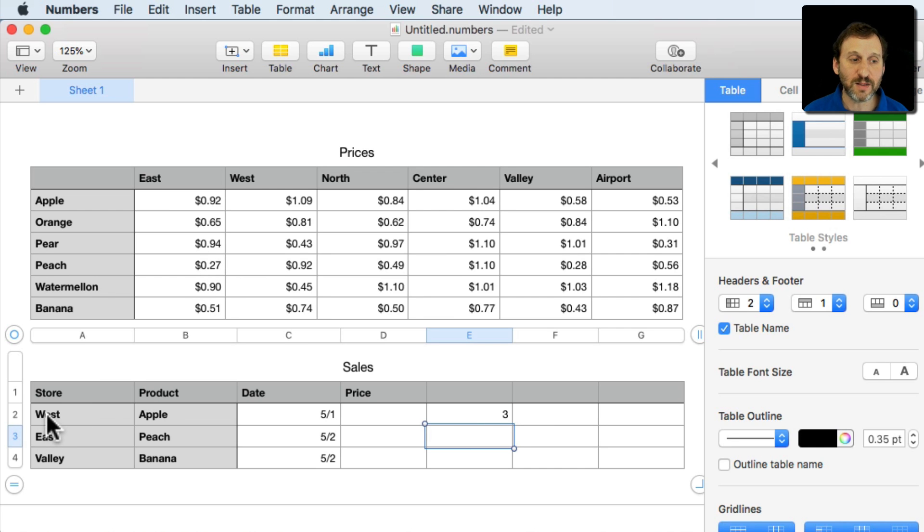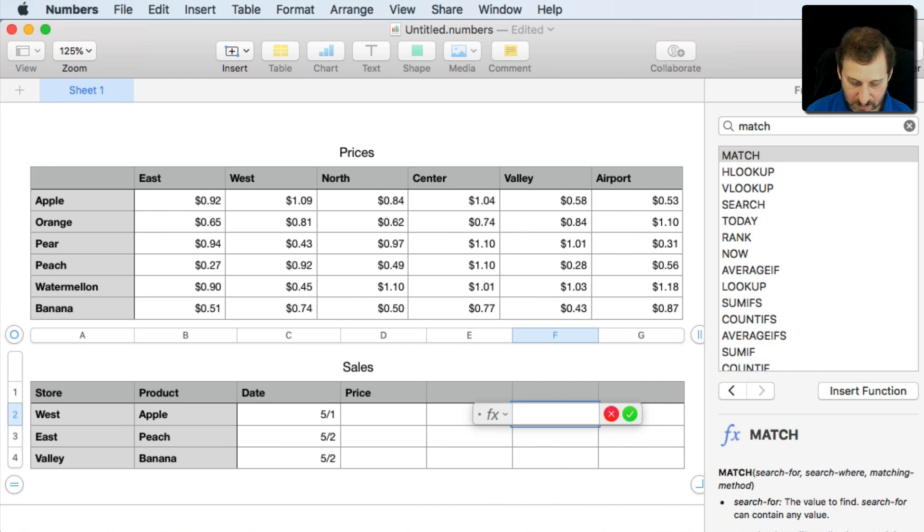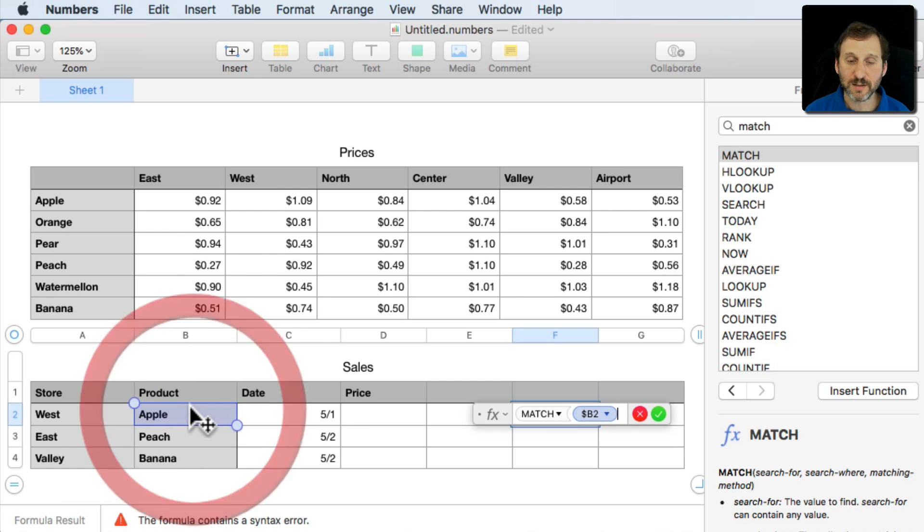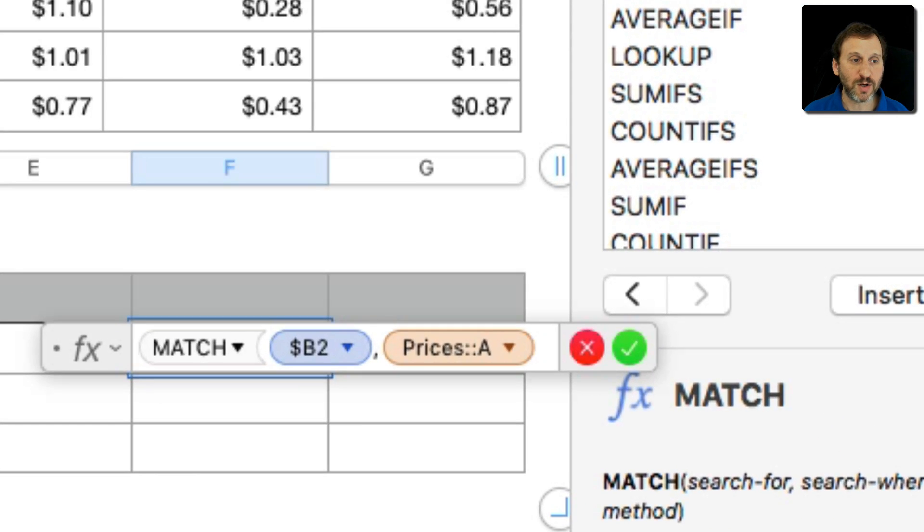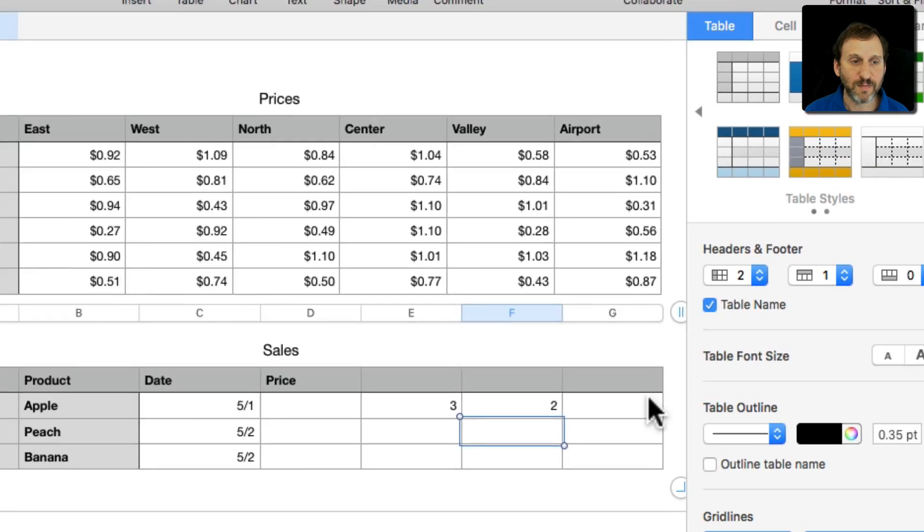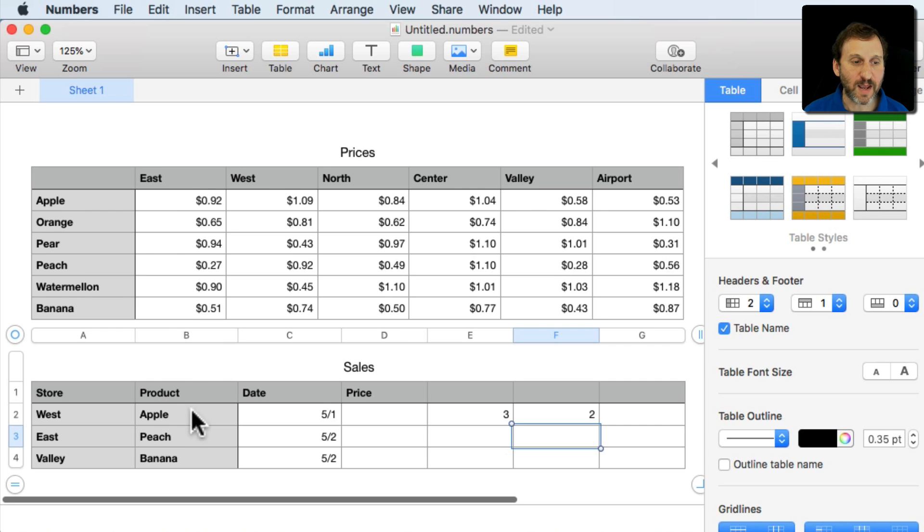Indeed I can find the West column is the third one, one, two, three. Let's use Match again to find the product in this column here. So I'll click on the column header there and now you can see it's going to correctly identify Apple as being the second row, first row, second row.